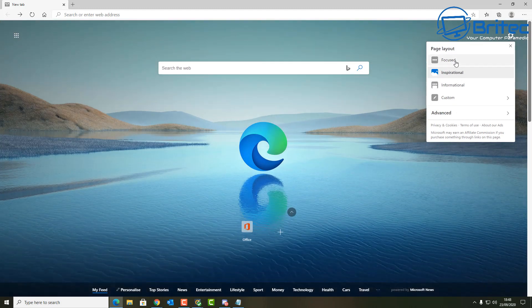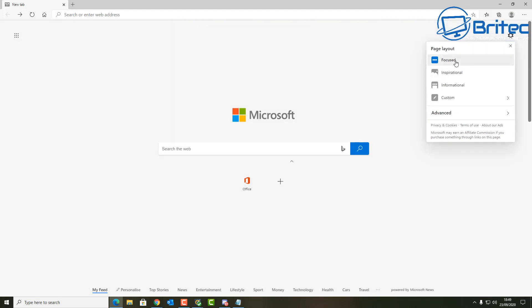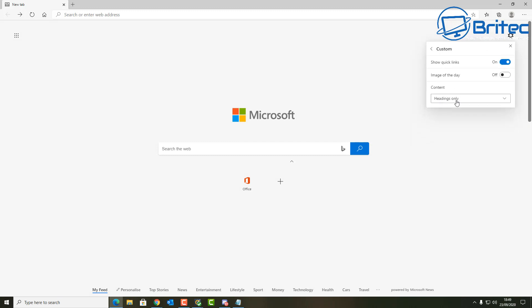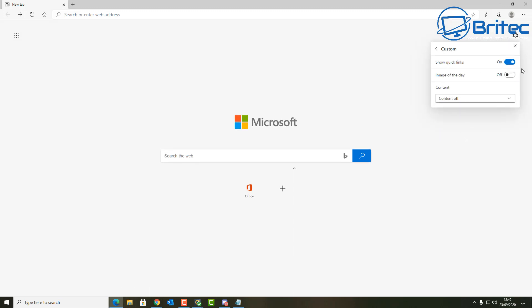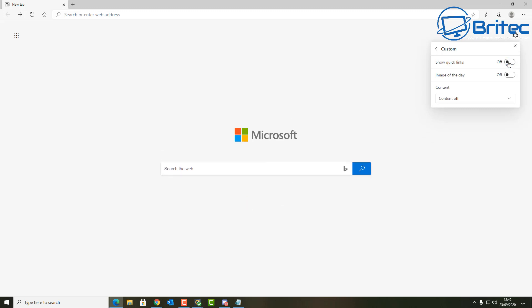I have it set to what you see here where it has a daily wallpaper that changes every day—that's basically how I have mine set.